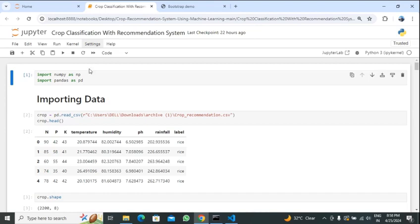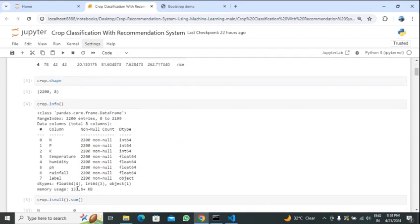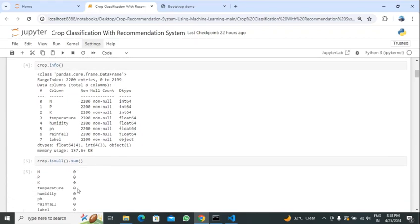Here we have used numpy and pandas libraries. We imported the data using read_csv and stored it in the crop variable. Using crop.head we display the first five rows. Crop.shape gives the shape of our data: 2200 rows and 8 columns. Using crop.info we can display info about our data — columns include nitrogen, phosphorus, potassium, temperature, humidity, pH, rainfall, and label. Three columns have int data types, four have float data types, and label is of object data type.